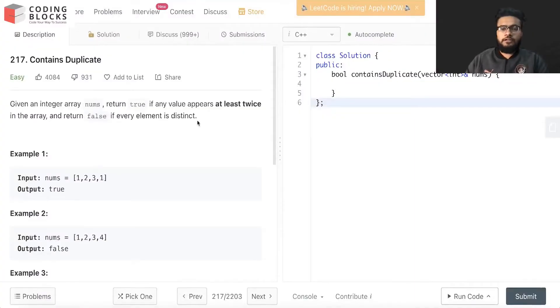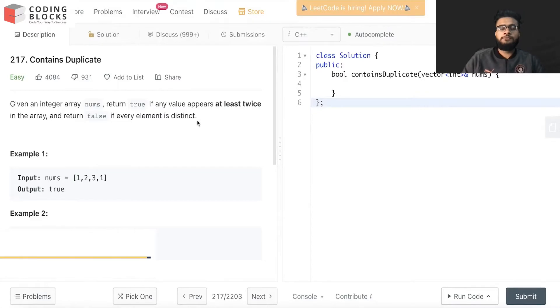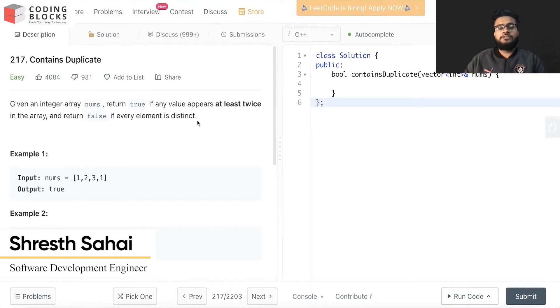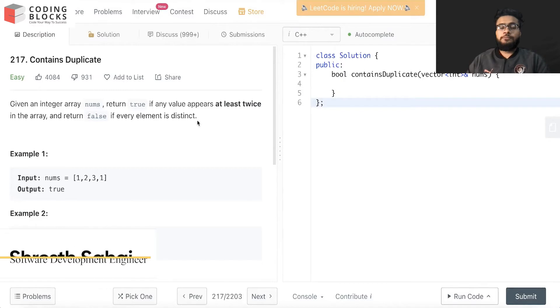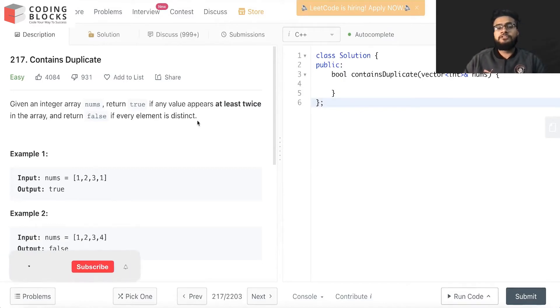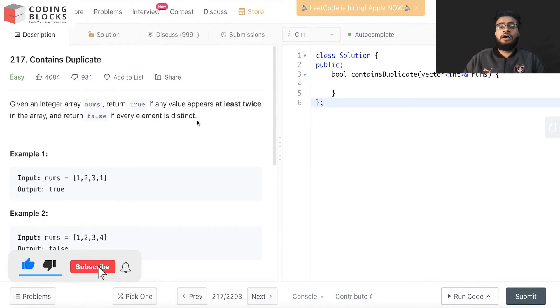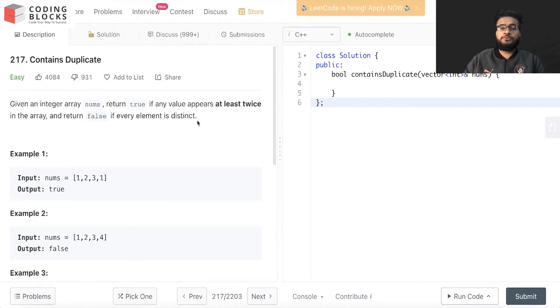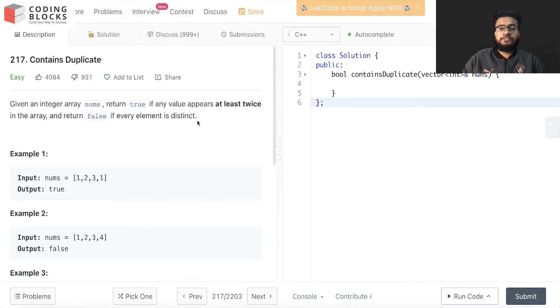Hello everyone, I'm Shreesh, a software development engineer. We're starting a LeetCode premium top interview problem series. We'll be discussing each problem mentioned in the LeetCode top interviews, which will help you crack your next coding interview at top product-based companies.